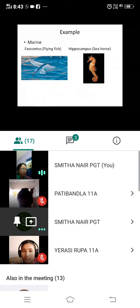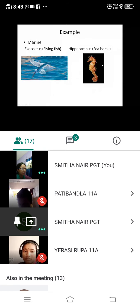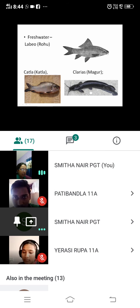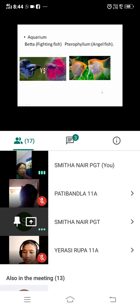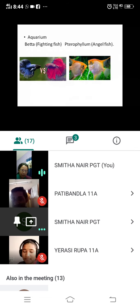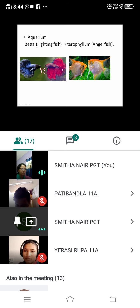Examples include marine fishes such as Exocoetus, the flying fish, and Hippocampus, the seahorse. Freshwater fishes include Labeo rohu, Catla, and Clarias, the magur. Aquarium fishes include different colored species you might have seen in aquariums.